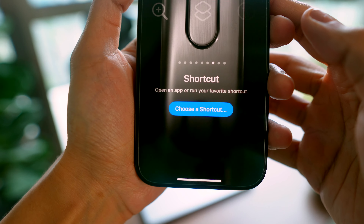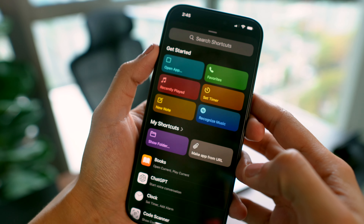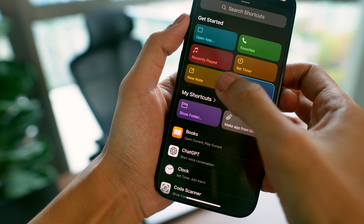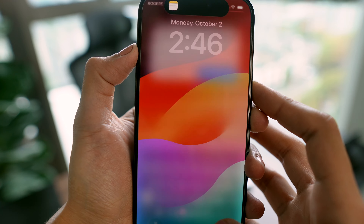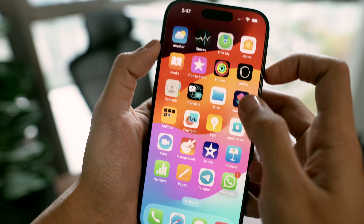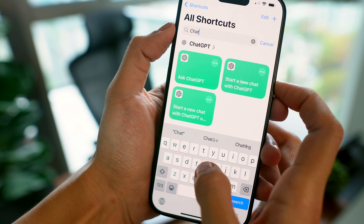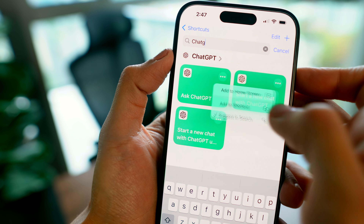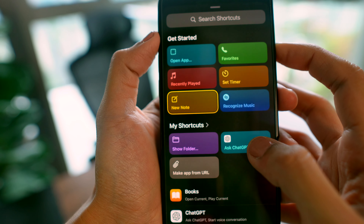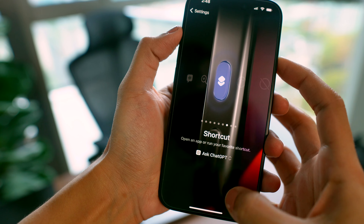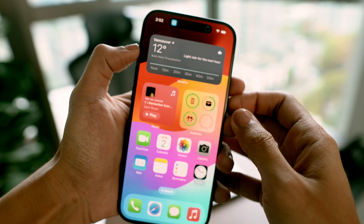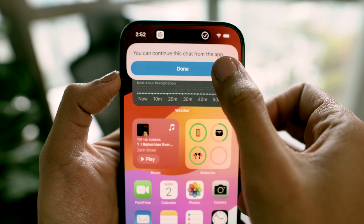You can set up the Action button with shortcuts to do a bunch of cool things — like calling your favorite person, identifying a song that's playing, or writing down notes for your ideas or to-dos. Here's what I do: I use it for quick chats with ChatGPT. In Shortcuts, I pick the ChatGPT app, create a shortcut, and link it to my Action button. Whenever I need answers, I just press and hold and ChatGPT is right there.